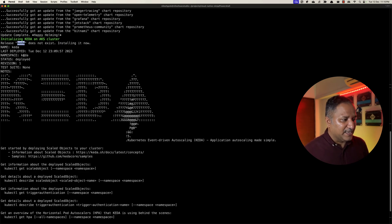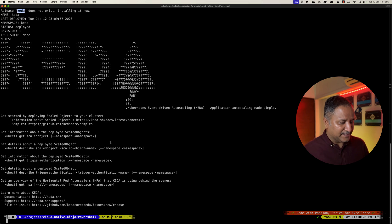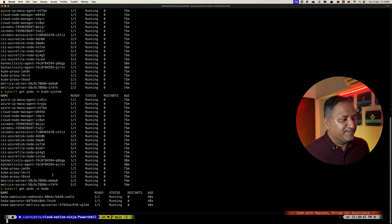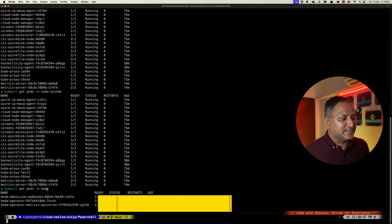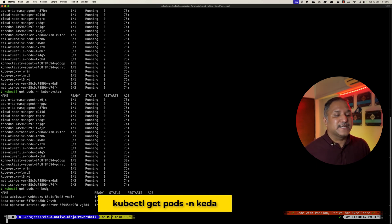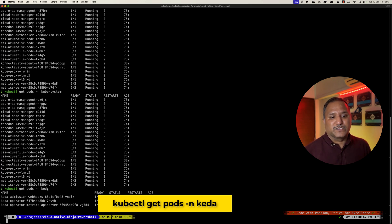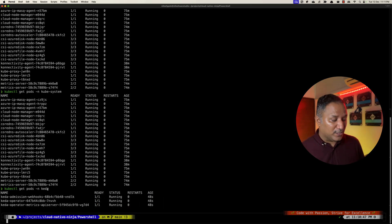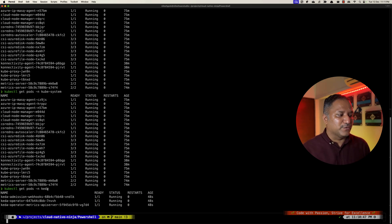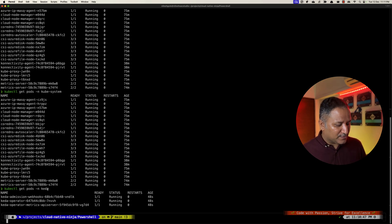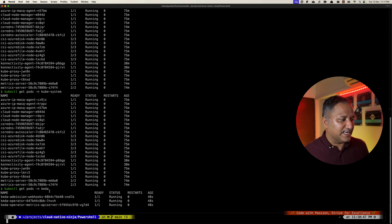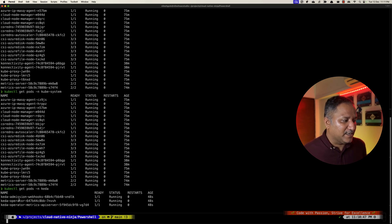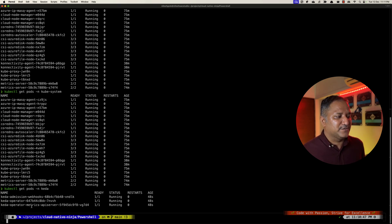We run the kubectl get pods in the namespace as KEDA, because we specified that we want to create a namespace for this particular KEDA installation and all the resources related to KEDA would be parked under this KEDA namespace. That is how we can verify that the KEDA admission webhook controller, the KEDA operator, and the metrics server have all been created under the KEDA namespace.